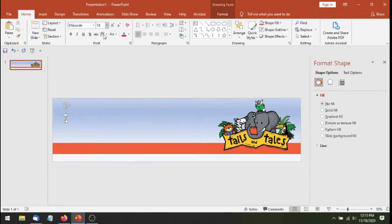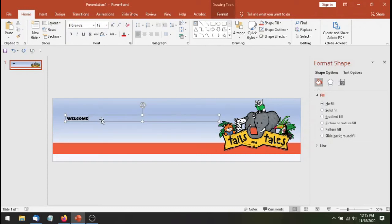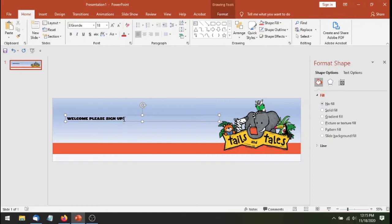So I'm going to make one that just says welcome. And I've got to stretch this text box out so that it fits where I want it to go. I'm just going to type in welcome, please sign up. You could use any kind of text that's just for a sample.